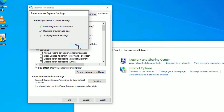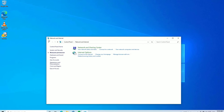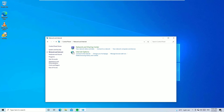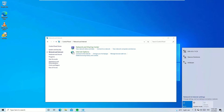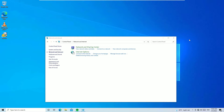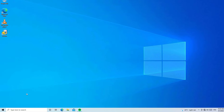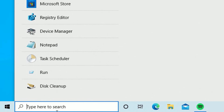This will reset all network adapters on your Windows operating system. Once done, close the window and check whether the wi-fi is working or not on your system. If it is still not working, move to the next solution.